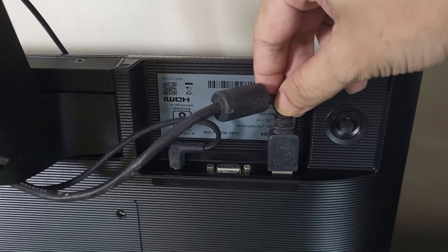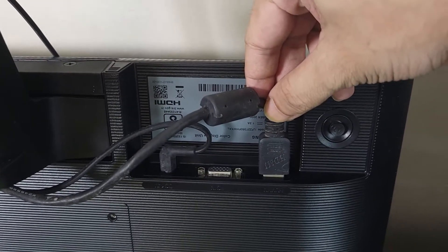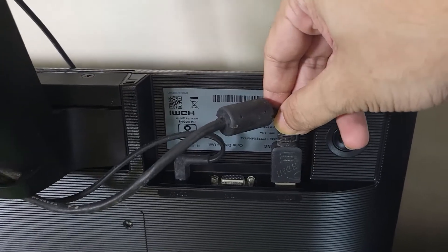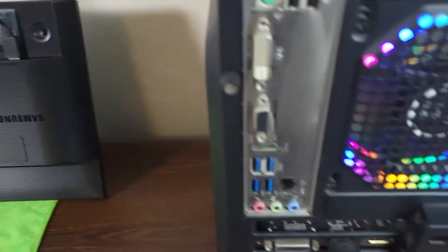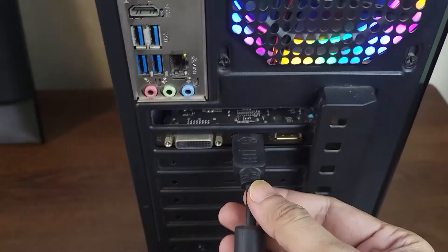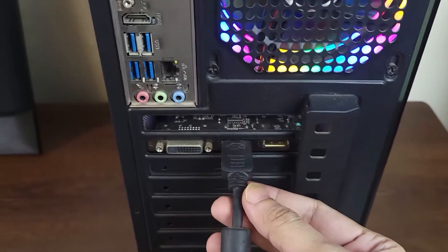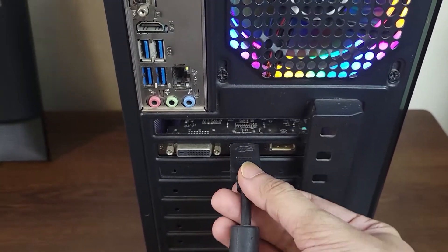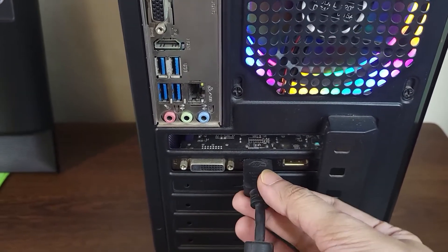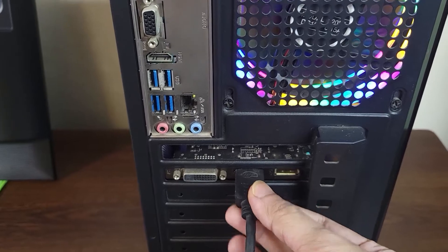So just check if the HDMI cable on your monitor is properly connected and it is secure, and then also check the other end of the HDMI cable on your PC and see if it is in the correct port and it is properly put in.